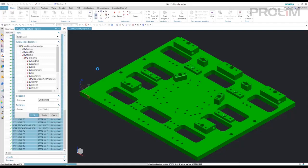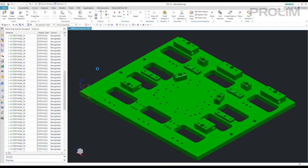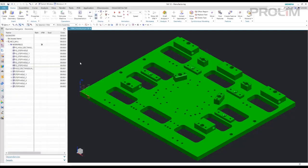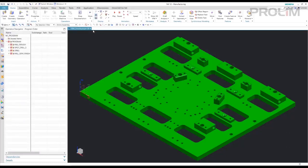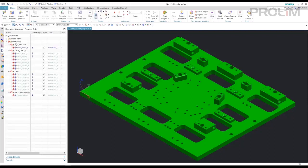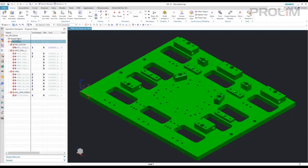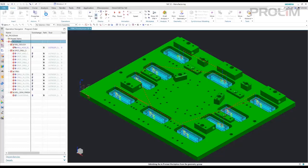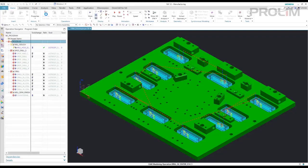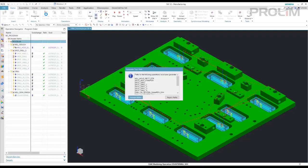Once it finds the drills and mills that it needs, it's going to create operations associated to those. So now it's created operations. So if we go to our operation navigator, we can see operations in these sub-programs. So I'm going to start on the program parent and generate the toolpaths. So here it's found all of our tools and created operations for us, and we're simply generating the toolpaths.